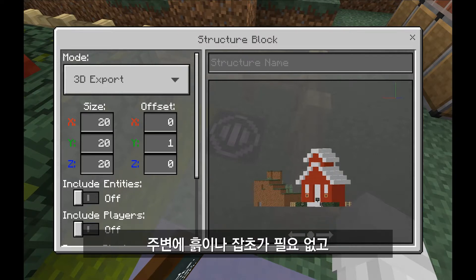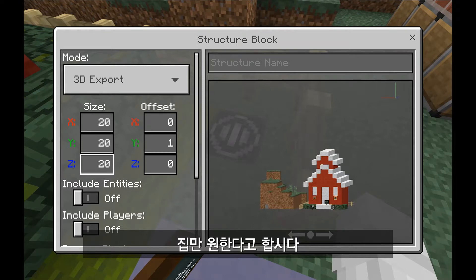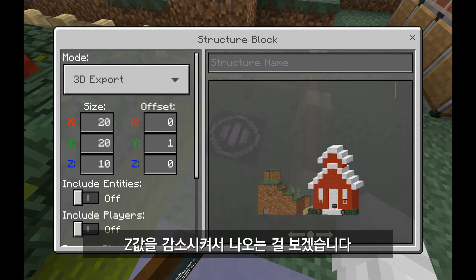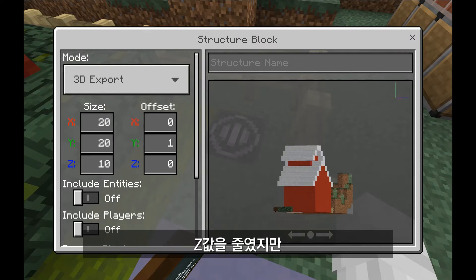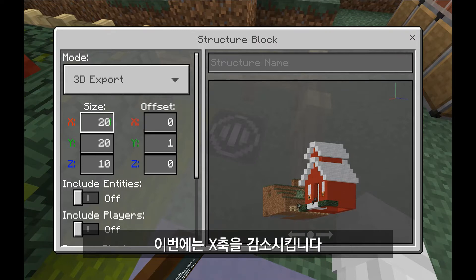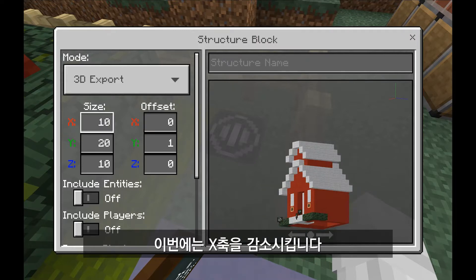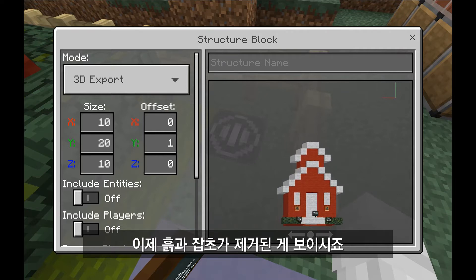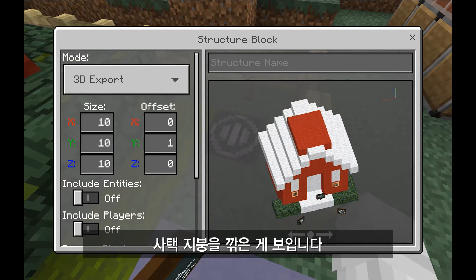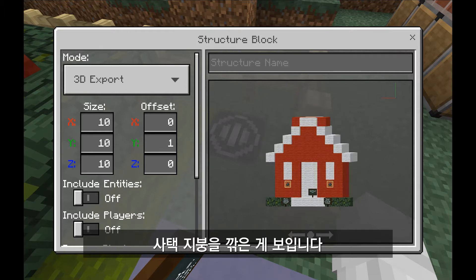But I don't want all the dirt and grass next to the schoolhouse — I just want the house. So let me experiment by reducing the Z value. I've backed off on Z a bit but still have dirt and grass in my way. I'll narrow down the X axis — there, I've gotten rid of almost all the dirt and grass. I'll also narrow down the Y axis, but if I go too far I've chopped off some of the roof.